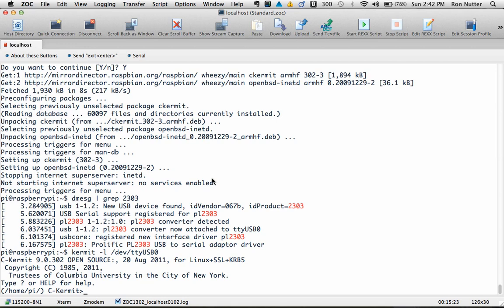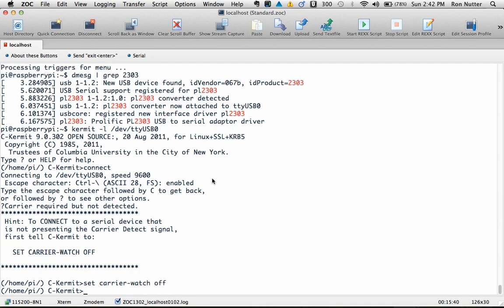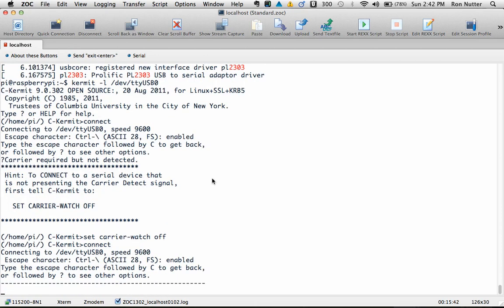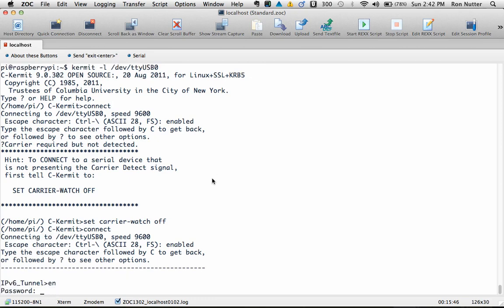And then all we have to do at this point is just type connect. But Kermit's found a problem. It sees that it's got a serial port out there, but it's not seeing the response back that would look for. So this time around we just do a set carrier-watch off.